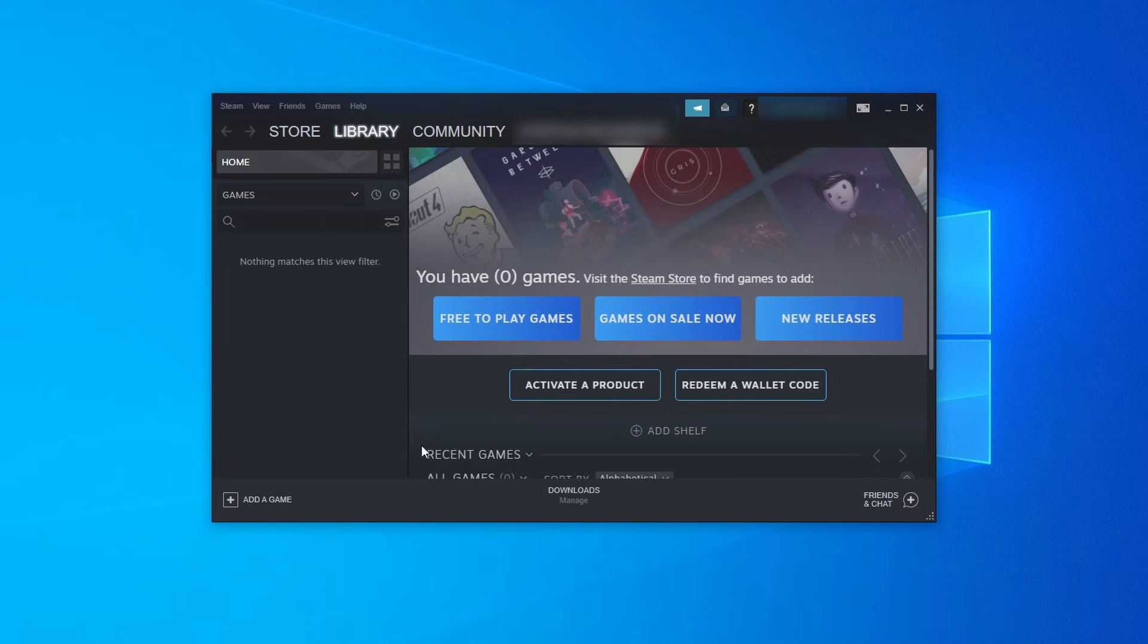In the next video I'll show you how we can activate our Steam account so we can get a Steam profile and get access to features like our friends list.